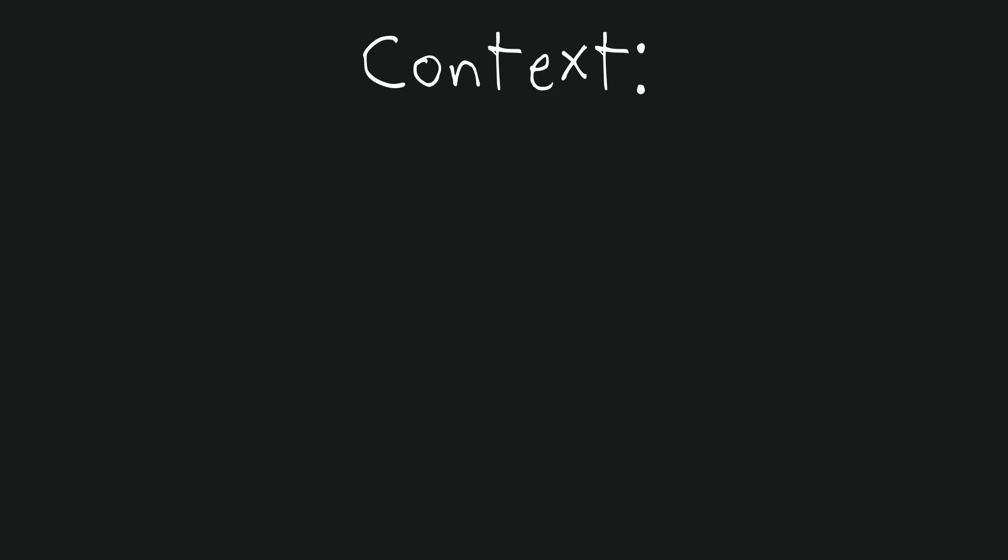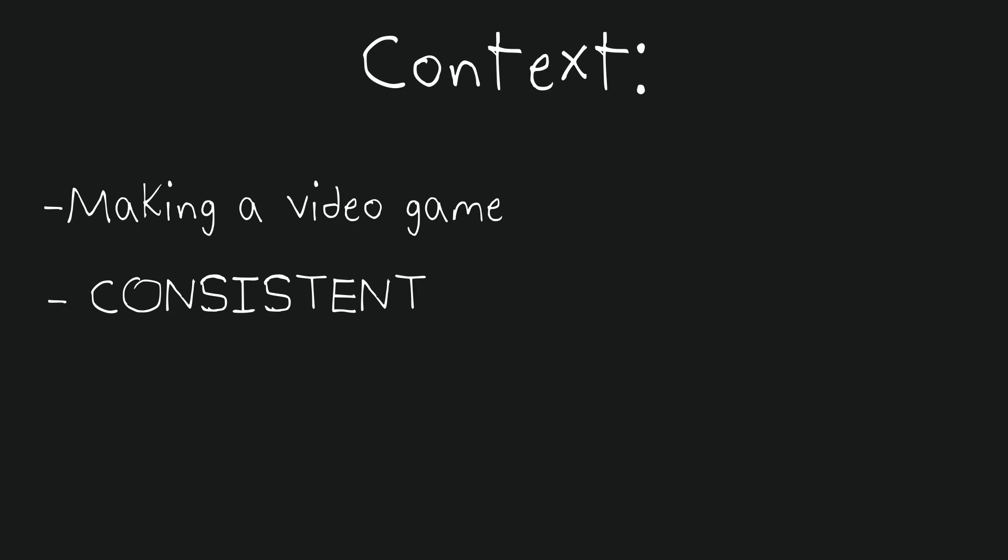To better understand our code, let's first set up a context to aid our thinking process. Imagine you're working on a video game, and you've been tasked with setting up a system that will allow programmers on the team to send a consistent stream of messages to a server.